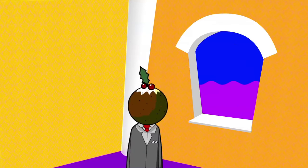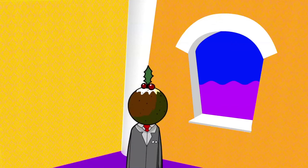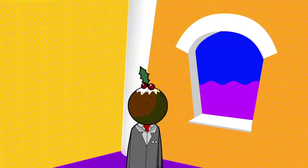Hello Mr. Christmas Pudding for a head. After last year, I didn't know if we'd see you again. Yes, we do have a great National Health Service. They fixed you up well then. Very good.